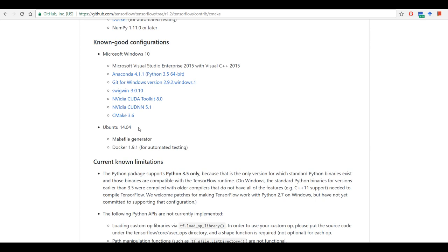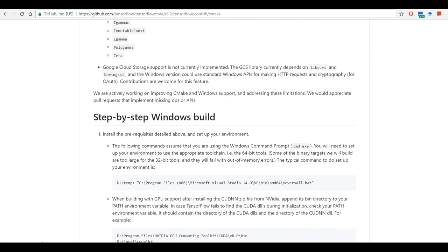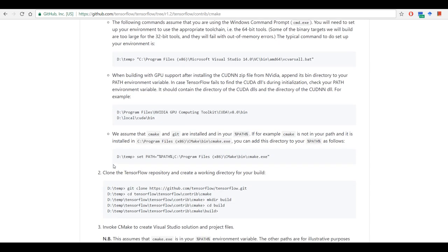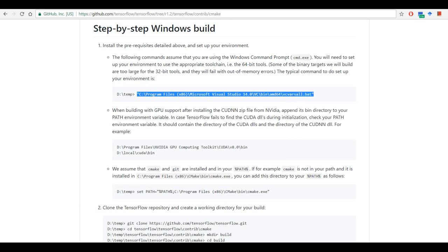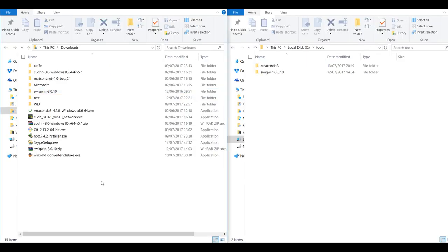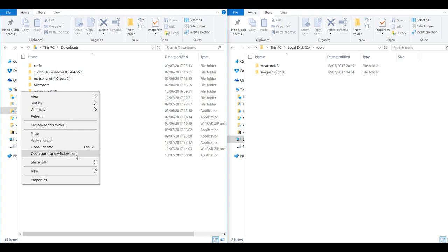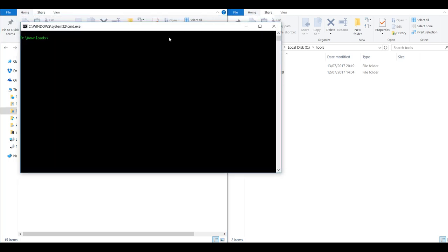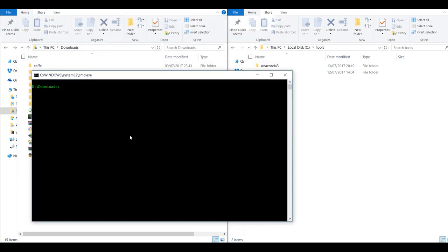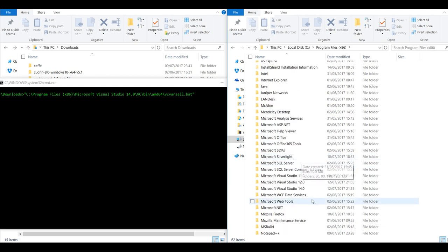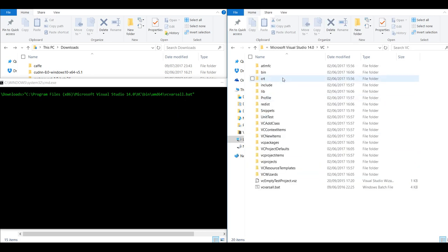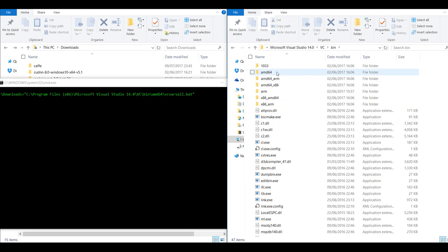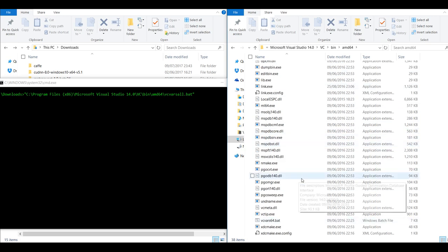So once you've got all the prerequisites I've talked about CMake, let's go through the step-by-step process. You can just first of all you just need to go to your downloads wherever you want to download TensorFlow. So I'll just right click and open command window here. And I'm just going to first of all run this command. After you install Visual Studio 2015 you might not get this VCVARSALL file in this location.